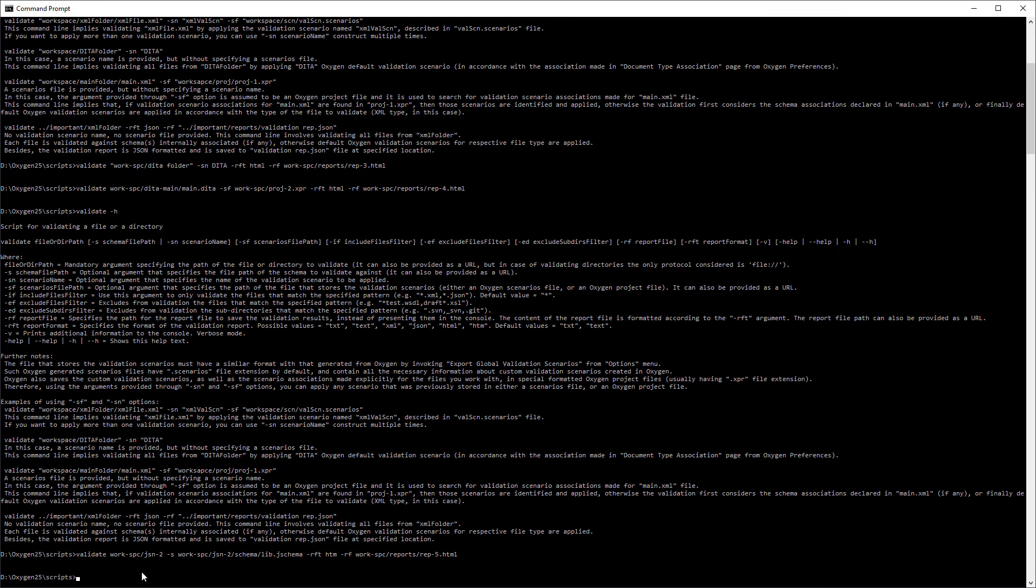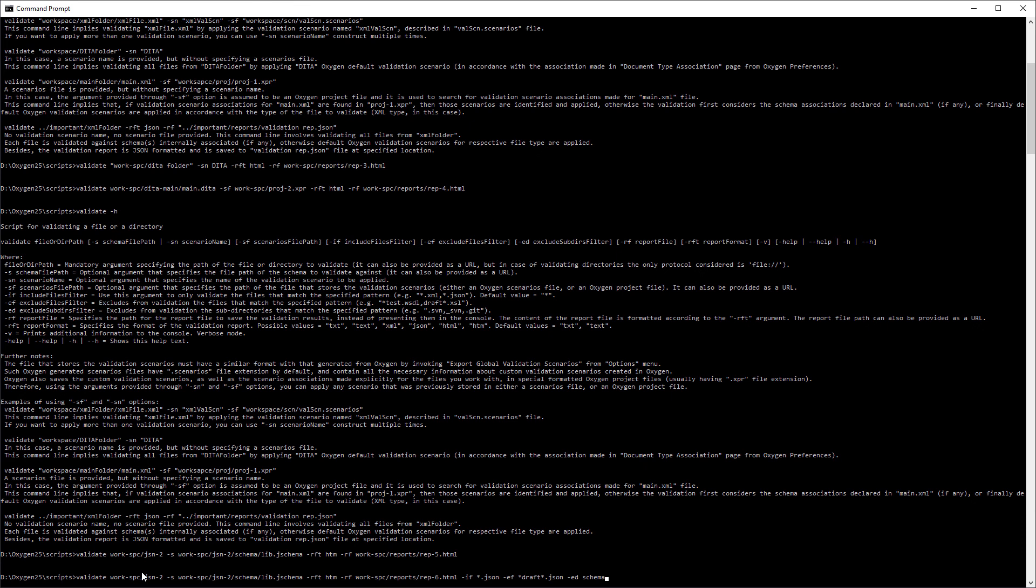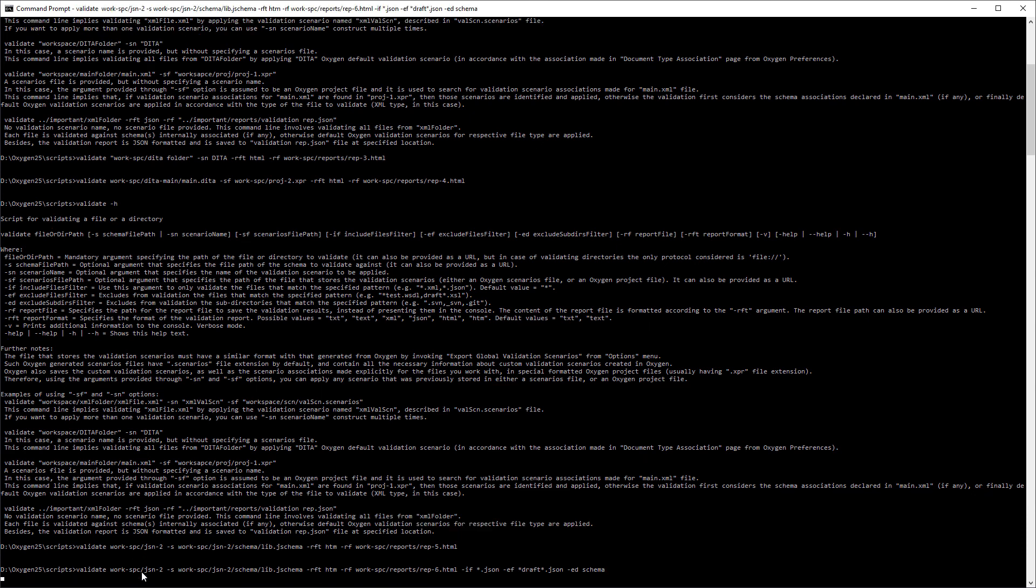So I'll use a similar command, but this time I'll include some filtering options. I'll use the if option to only validate JSON files, the ef option to exclude the file with the draft string, and the ed option to exclude a particular subdirectory.